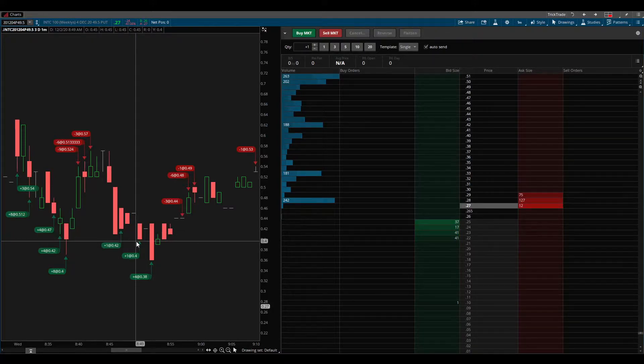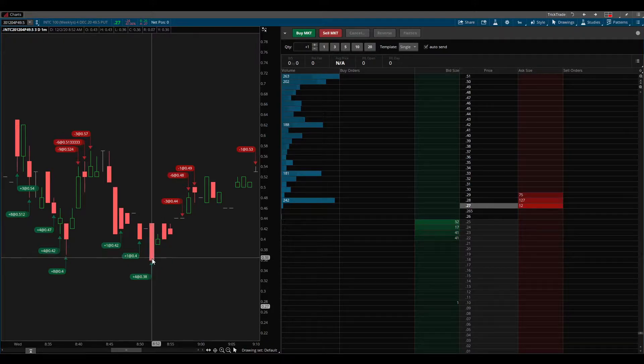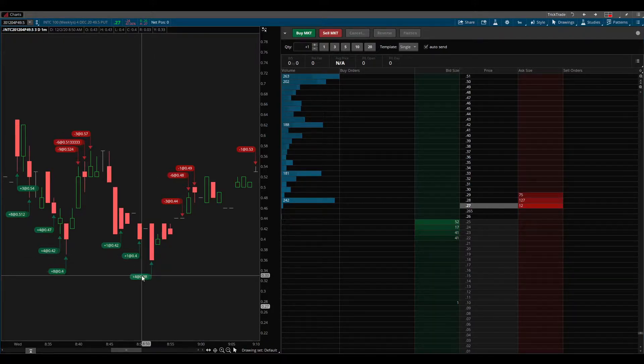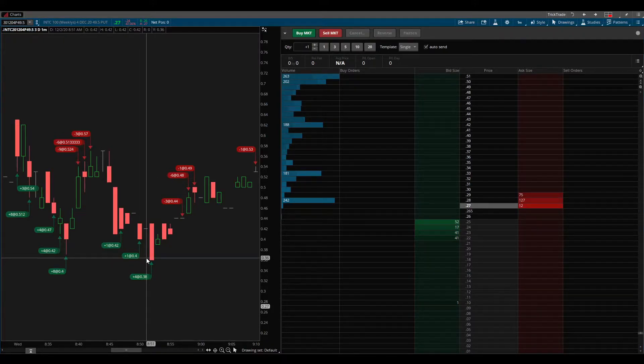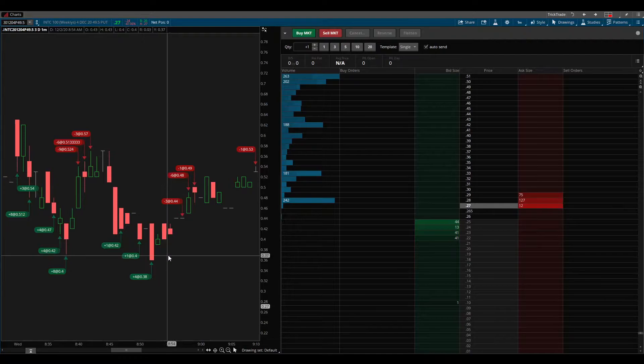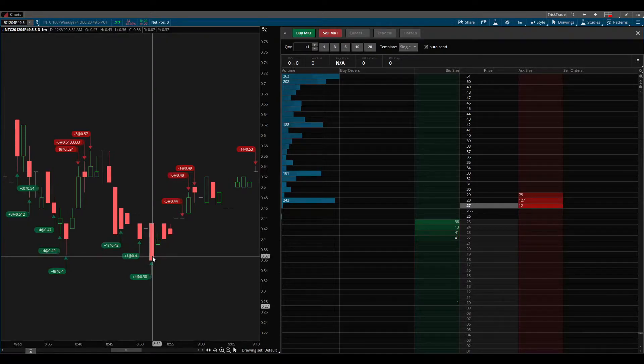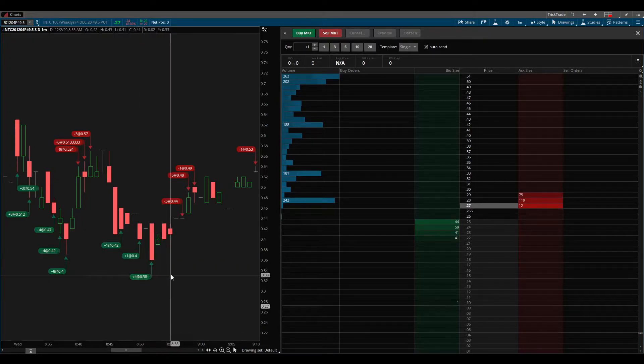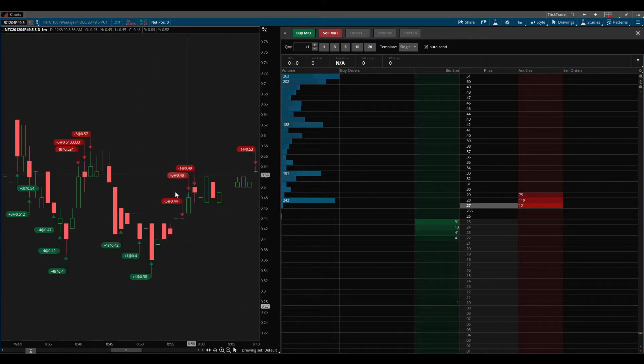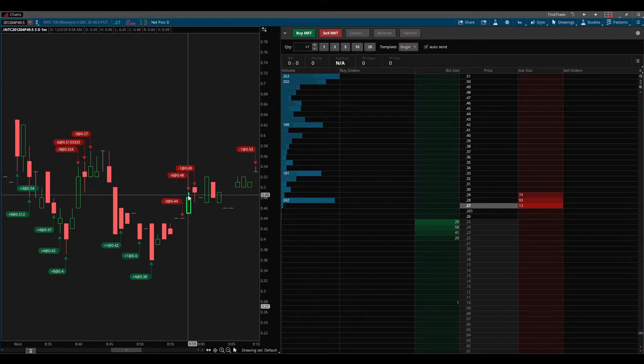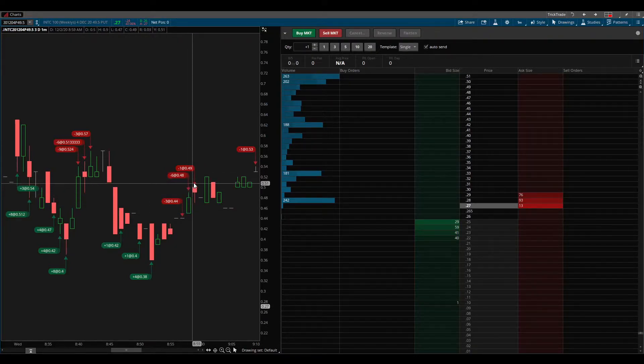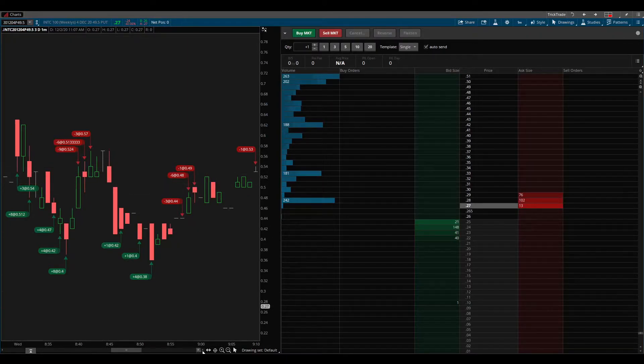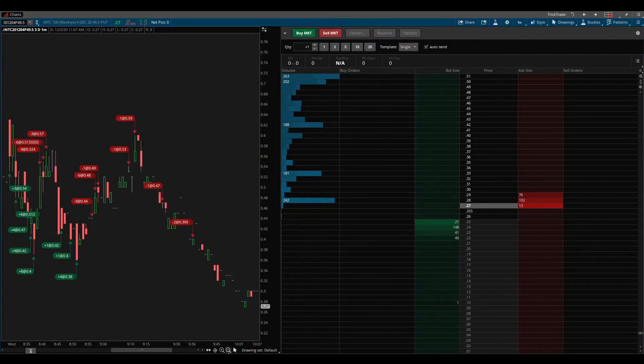And then Intel started rising again and invaded that standard risk box again, so I started adding back in, really small here, just one contract, one contract, and then I hit it with four and got pretty close—oops, hold on, sorry about that—got pretty close to the low tick right there.